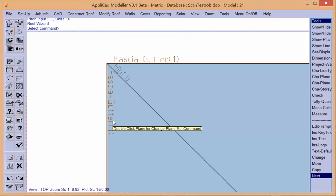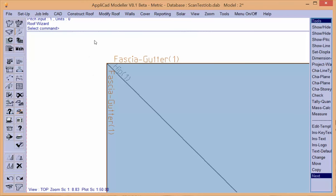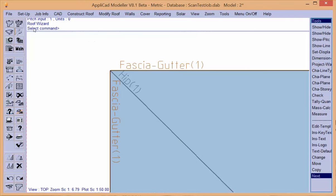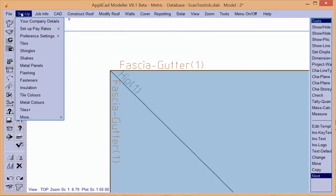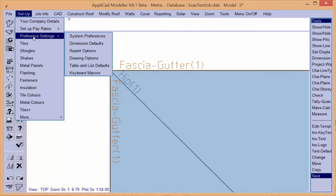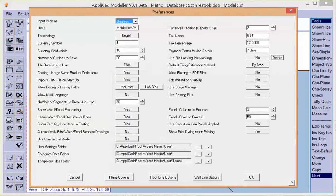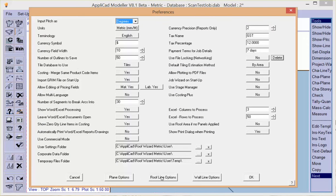These can be defined by you to suit the way you wish to work, and this is done under Setup, System Preferences. Down the bottom we have three buttons: one for defining wall plane options, roof plane options, and roof line options. So let's look at the roof line options button first.